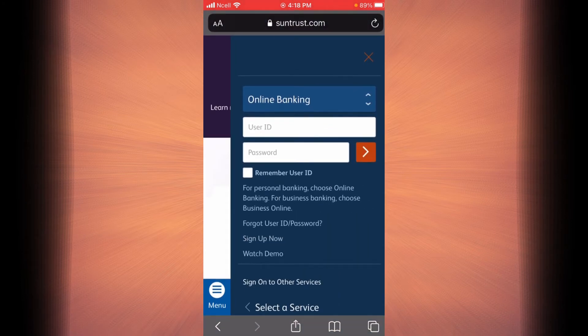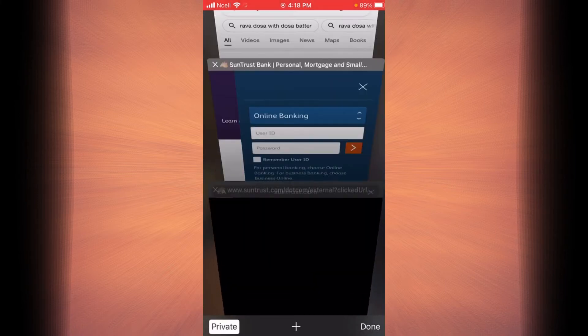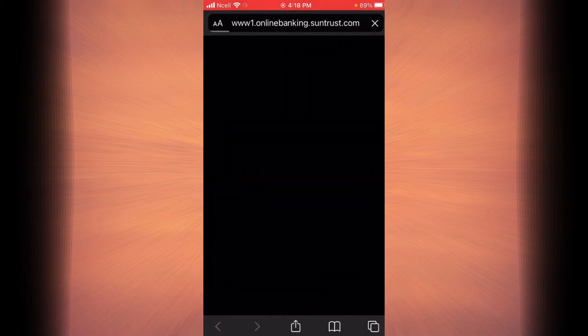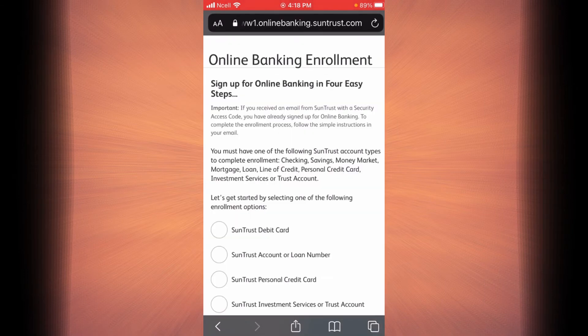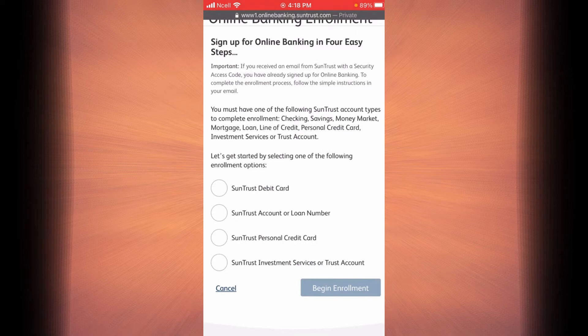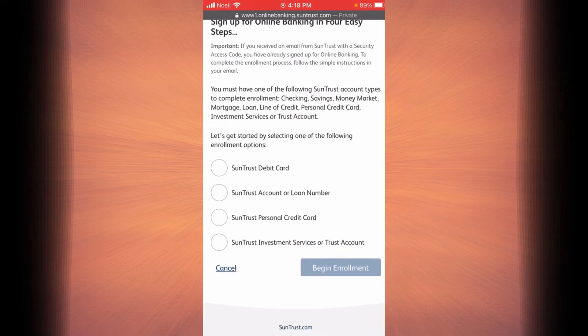Now you will have to tap on the sign up now link. Now you're going to begin the process of enrolling yourself.